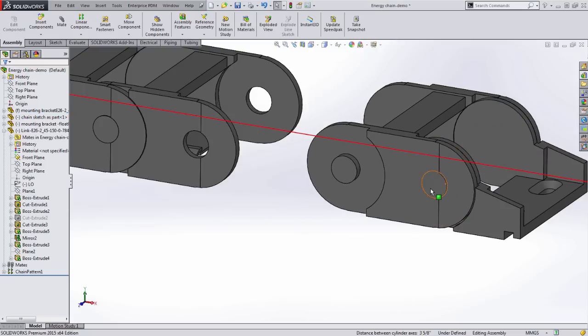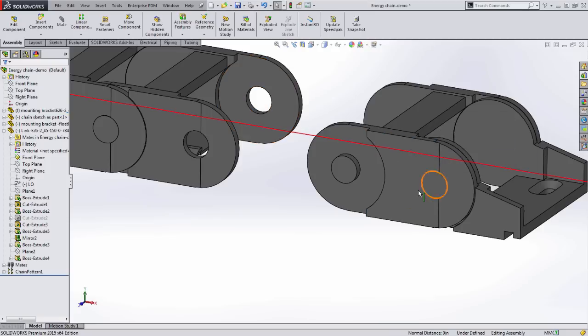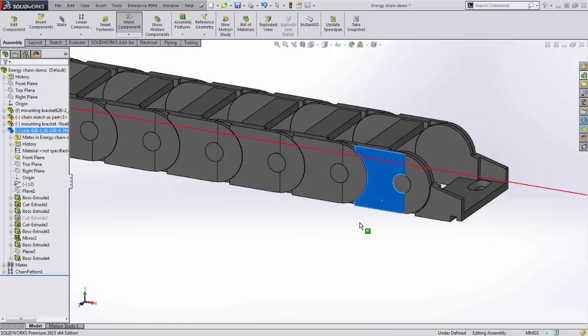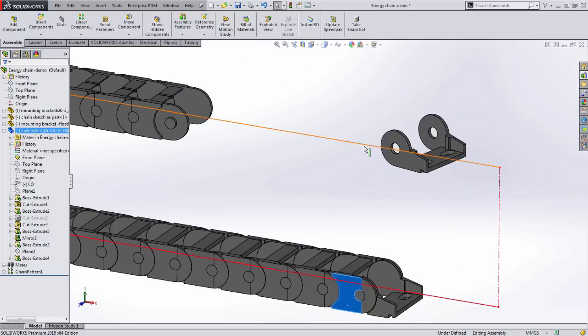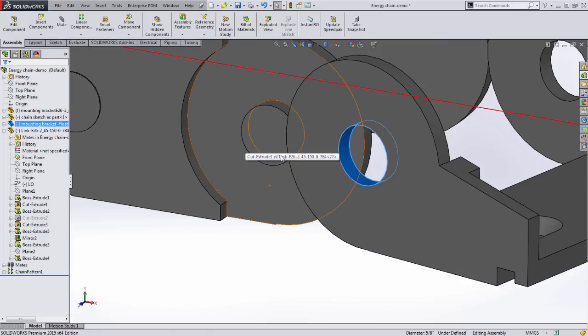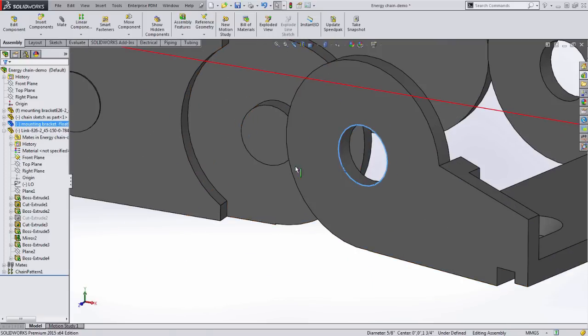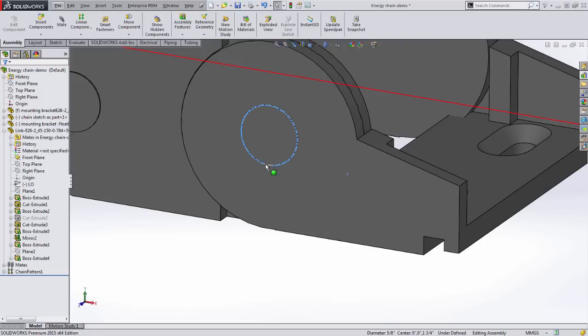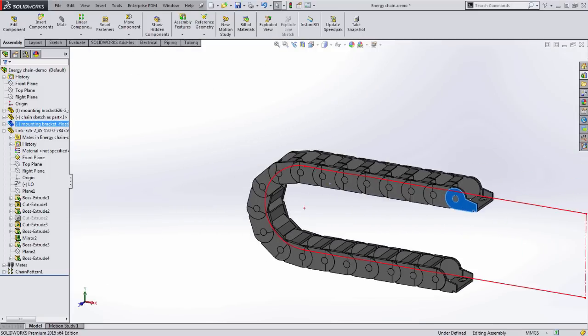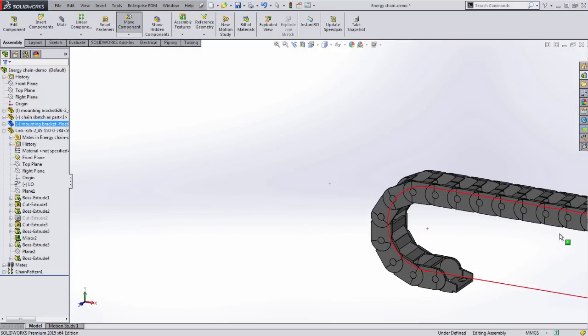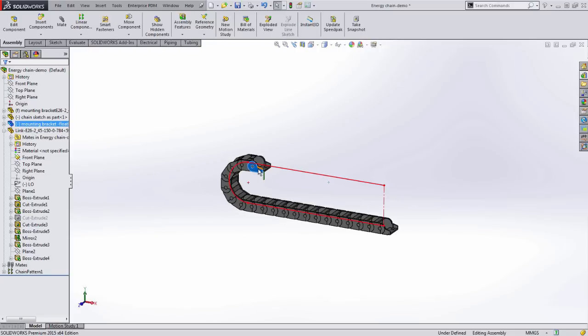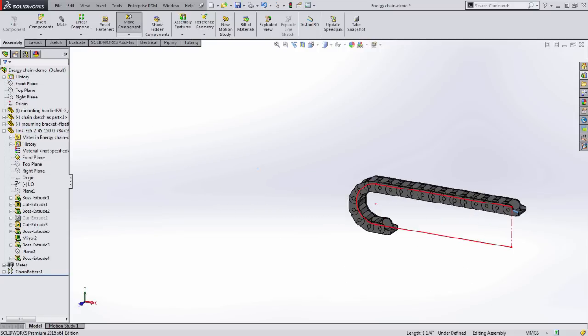First, the chain to the fixed bracket. Now, the mounting bracket to the chain. Now, the cable carrier is working exactly as expected, and the components even stop when they get to the end of the sketch.